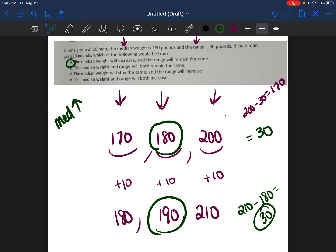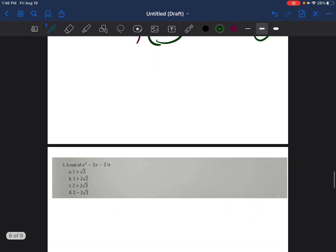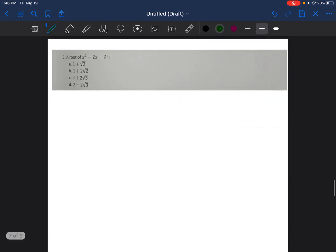The answer is A — the median weight will increase and the range will remain the same. It's very important to understand how to find median, mode, mean, and range, as you'll have many questions about those four things on your test.